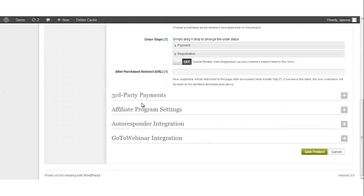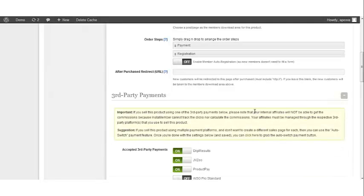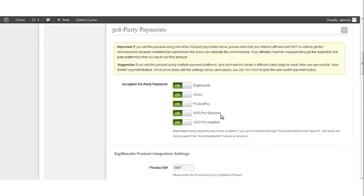Next, scroll down to Third Party Payments and open that tab. Scroll down to turn on WSO Pro Standard or WSO Pro Adaptive — we're going to click the toggle button for both.